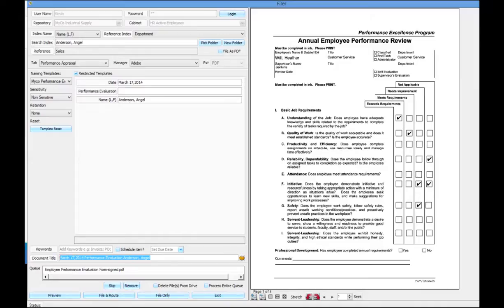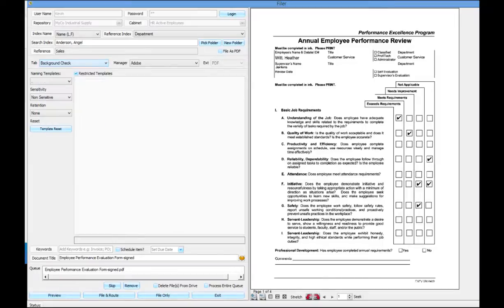It doesn't matter whether Bill, Bobby, Rob, Kevin, Jill, or whoever brings the document — they choose this template and it's going to name it in this format. Furthermore, it's going to ensure that the performance review goes into the performance reviews tab. If I was in another tab, such as background check, the performance review template is not even available. Because we can assign templates specifically to tabs, we can enforce where documents are stored and how they're named.